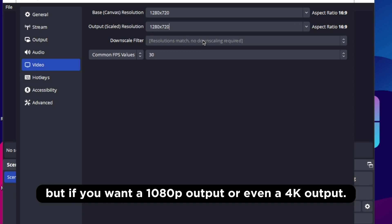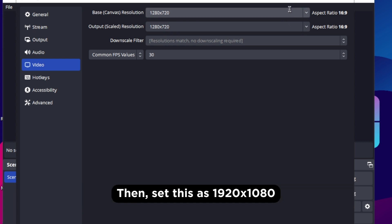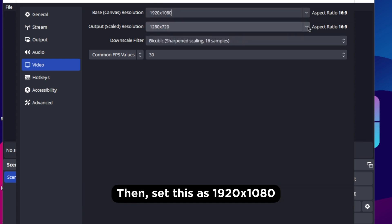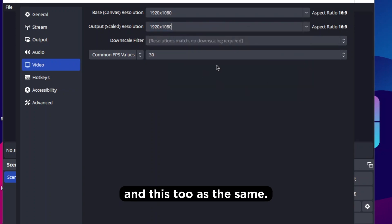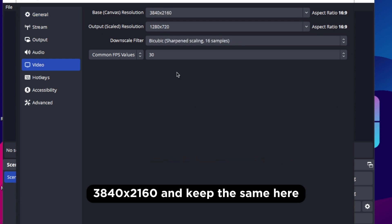But if you want a 1080p output or even a 4k output then set this as 1920x1080 and this too has the same. For 4k output you need to put it as 3840x2160 and keep the same here.